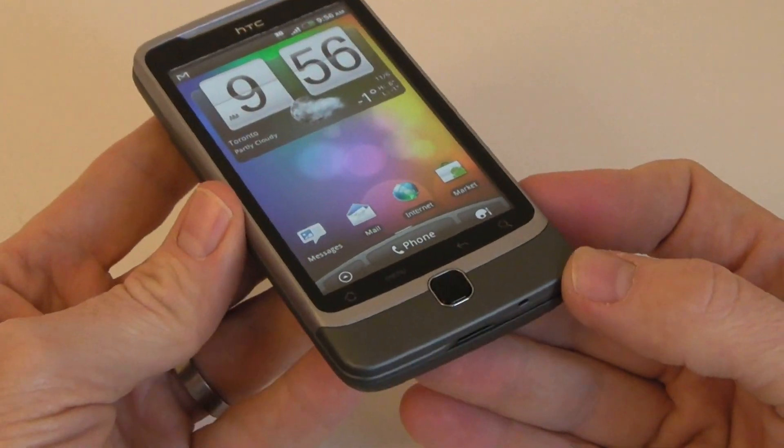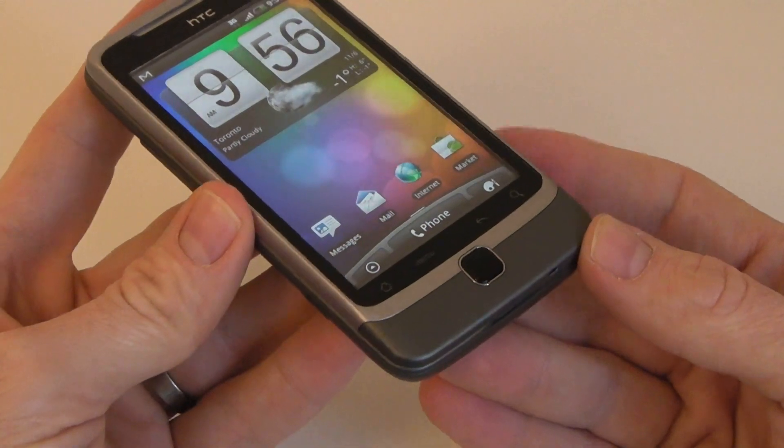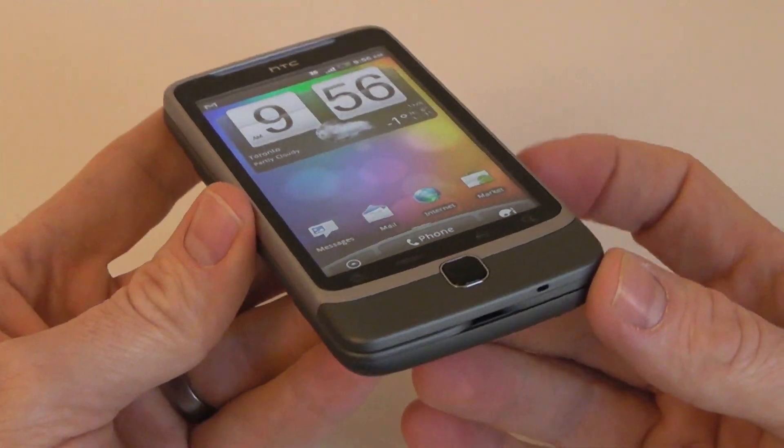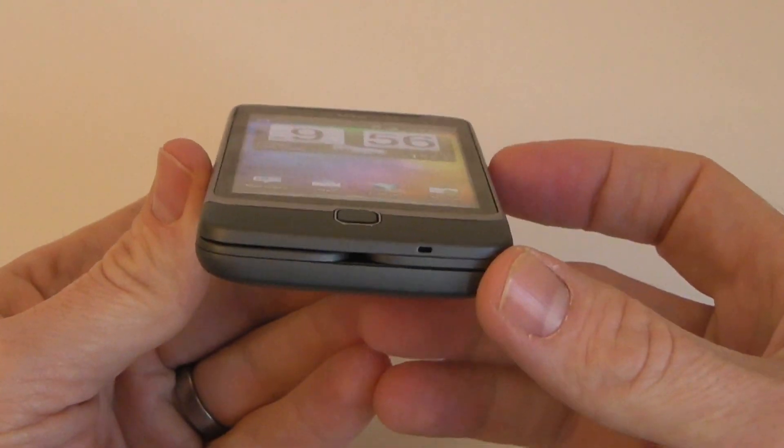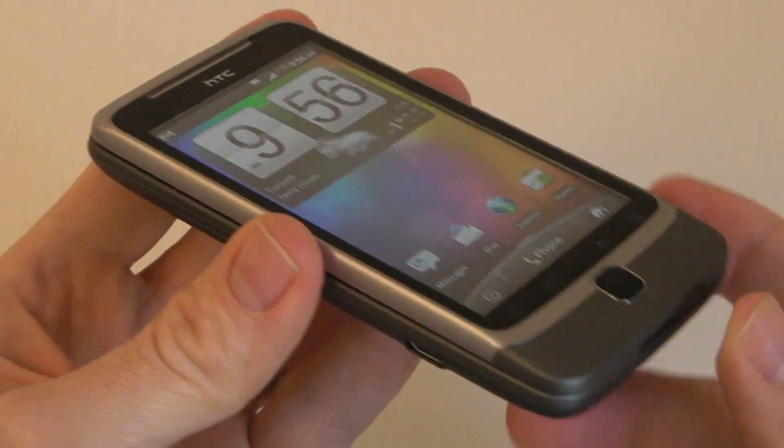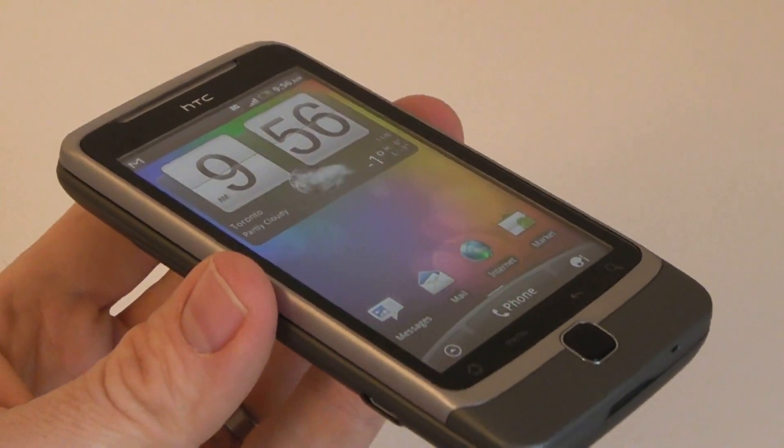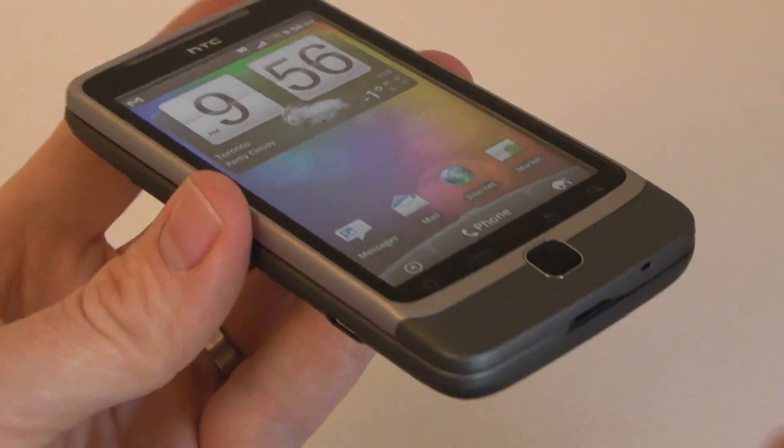It comes with Android 2.2, HTC Sense UI 2.0, and in this first review we'll go over the hardware and then follow up with another review because there's so much involved in this device.